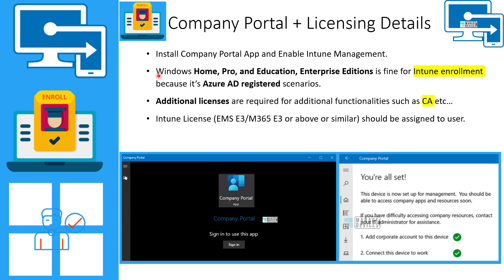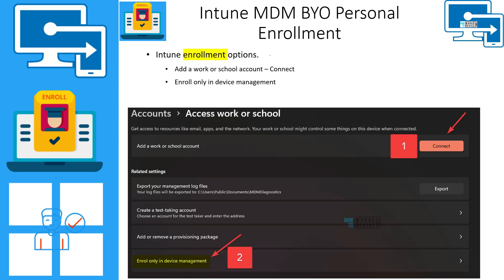For Windows edition requirements: Home, Pro, Education, and Enterprise editions are all supported for personal device enrollment with Intune, unlike the Azure AD join scenario. Intune license requirements are clearly listed. For additional functionality like Azure AD Conditional Access, users may need additional licenses such as Azure AD P1.